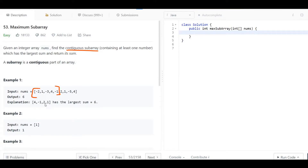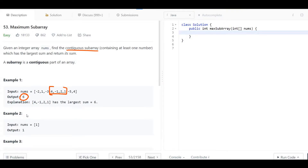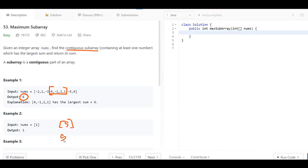We want to find the contiguous subarray that gives us the largest sum. They say the largest sum is six, and the contiguous subarray that gives us six is four, negative one, two, one. In example two, we have only one number — a single number is a valid contiguous subarray, so if we have five the maximum sum is five, if we have six it is six.